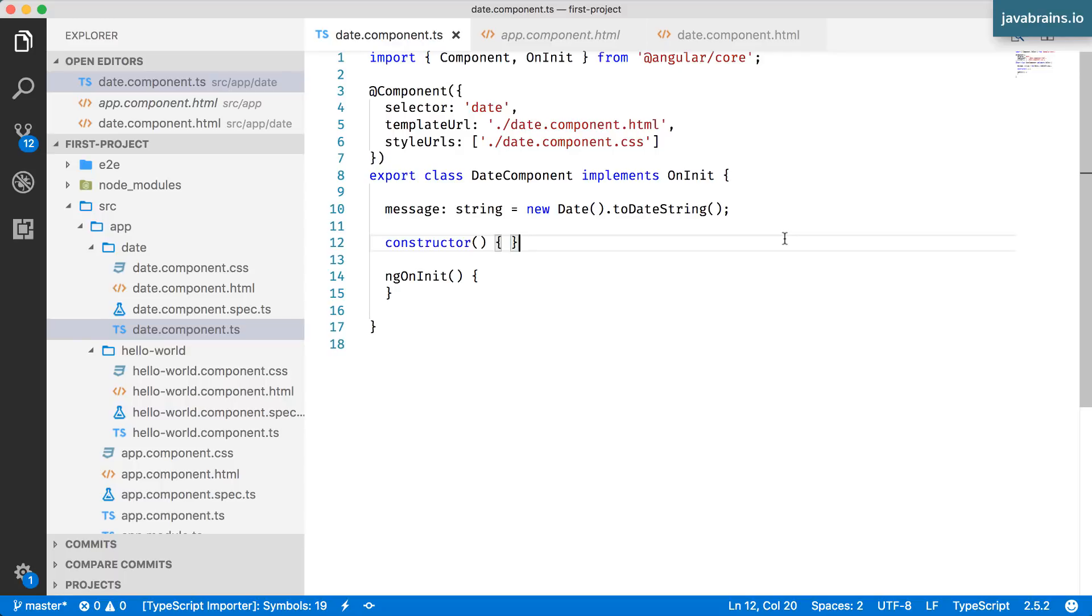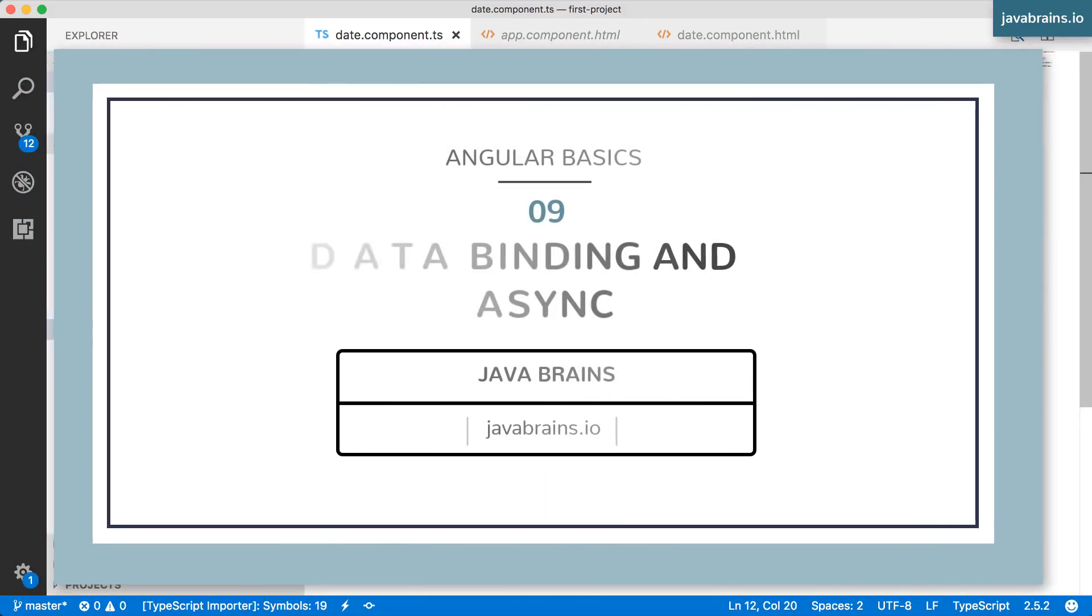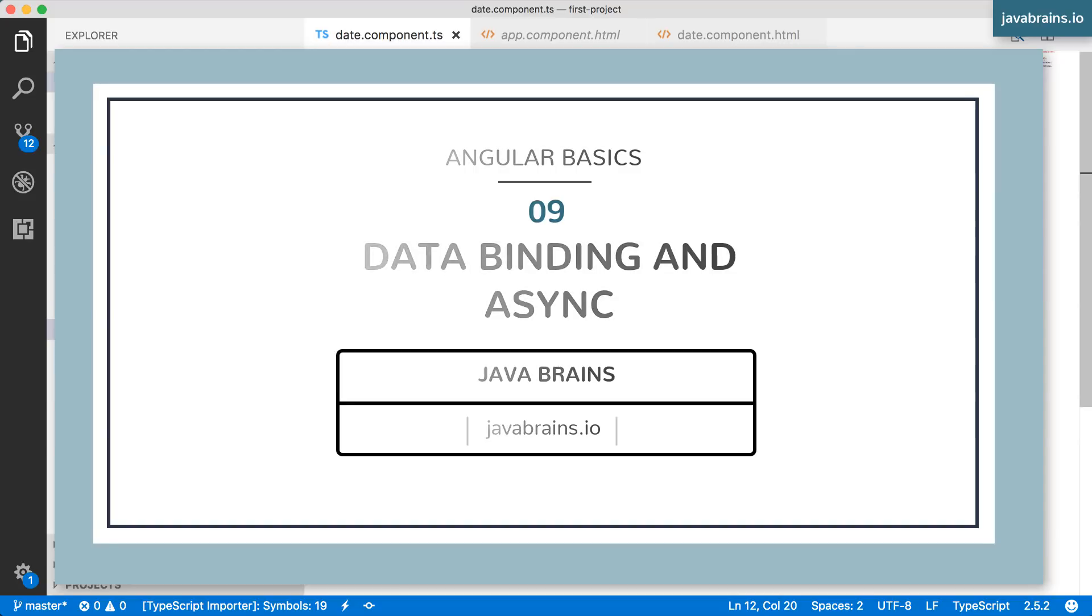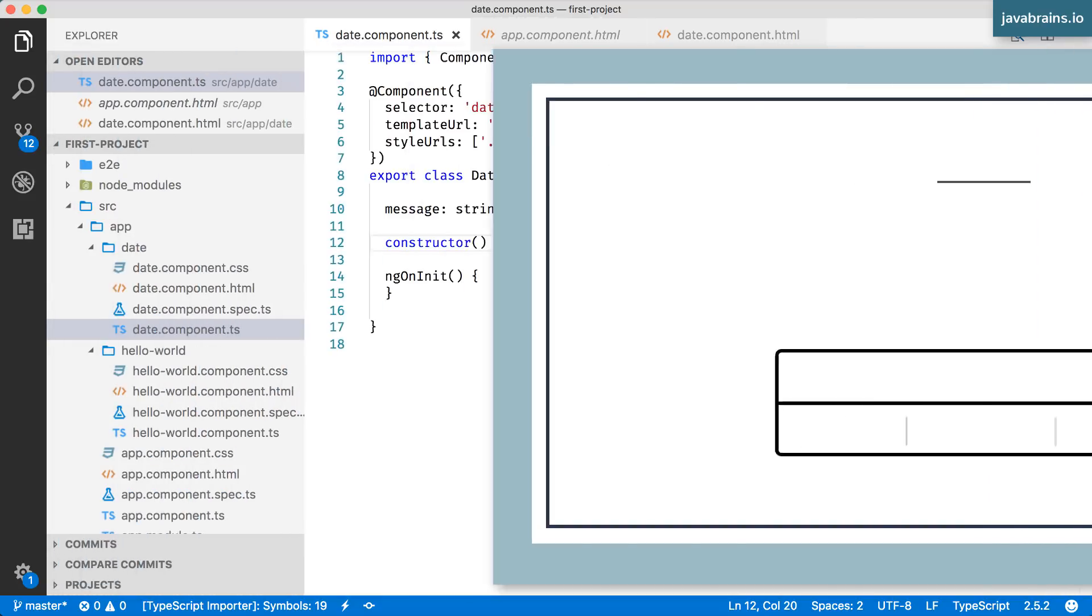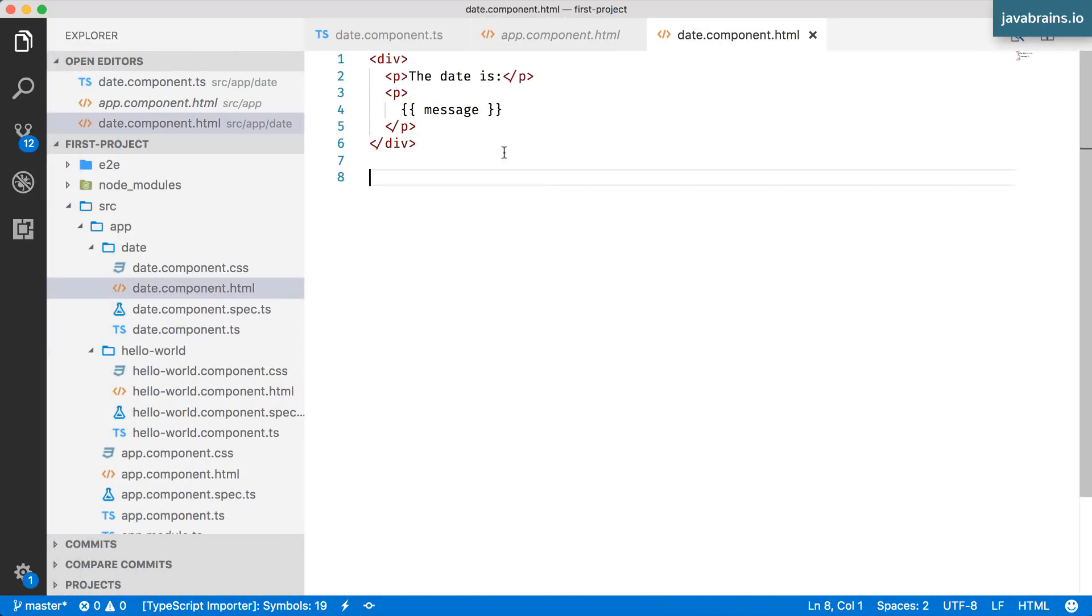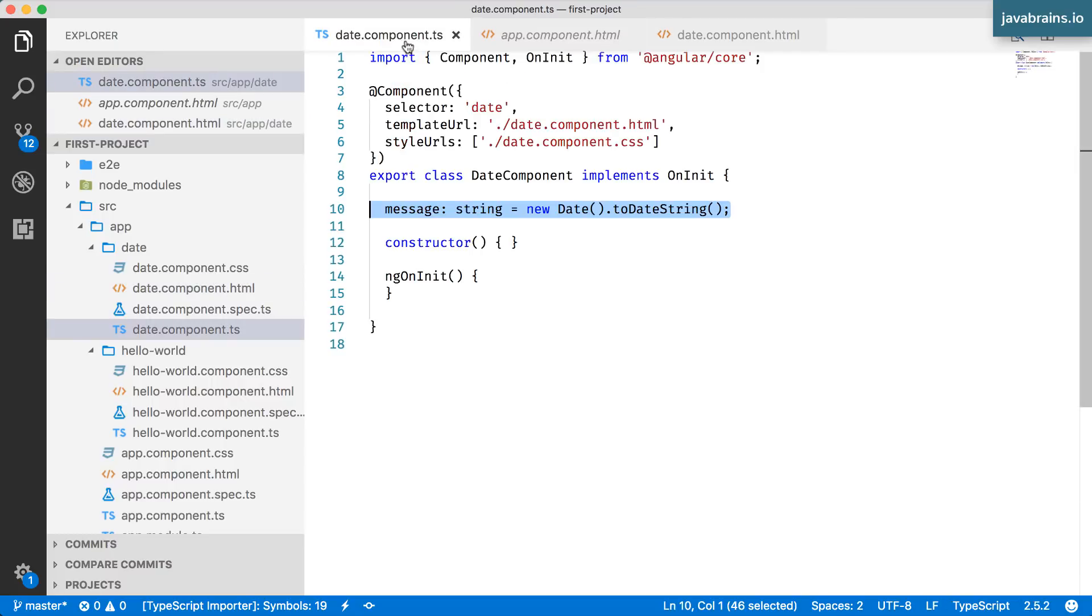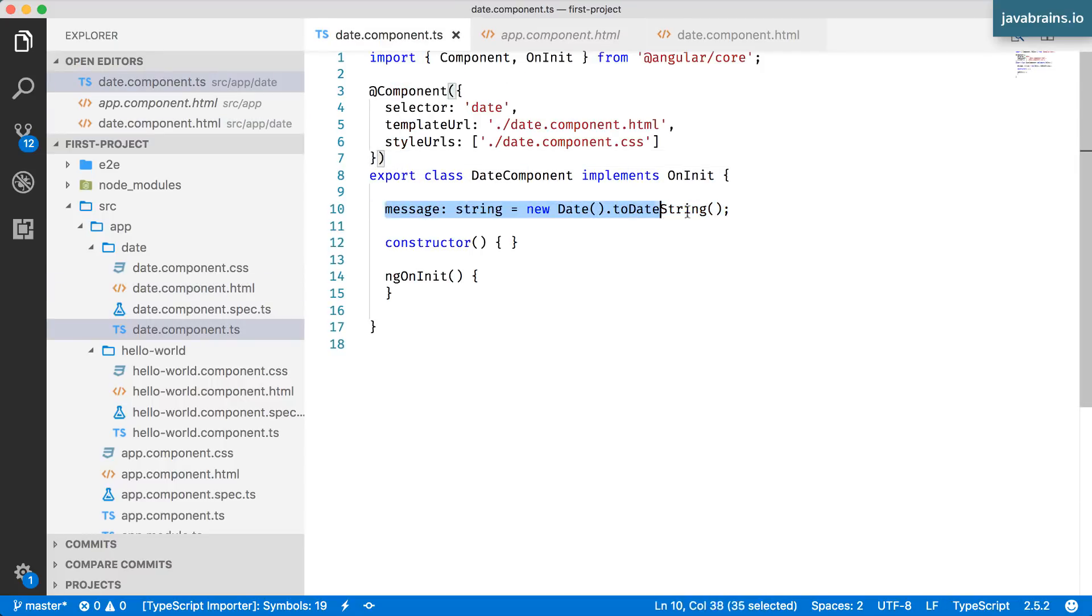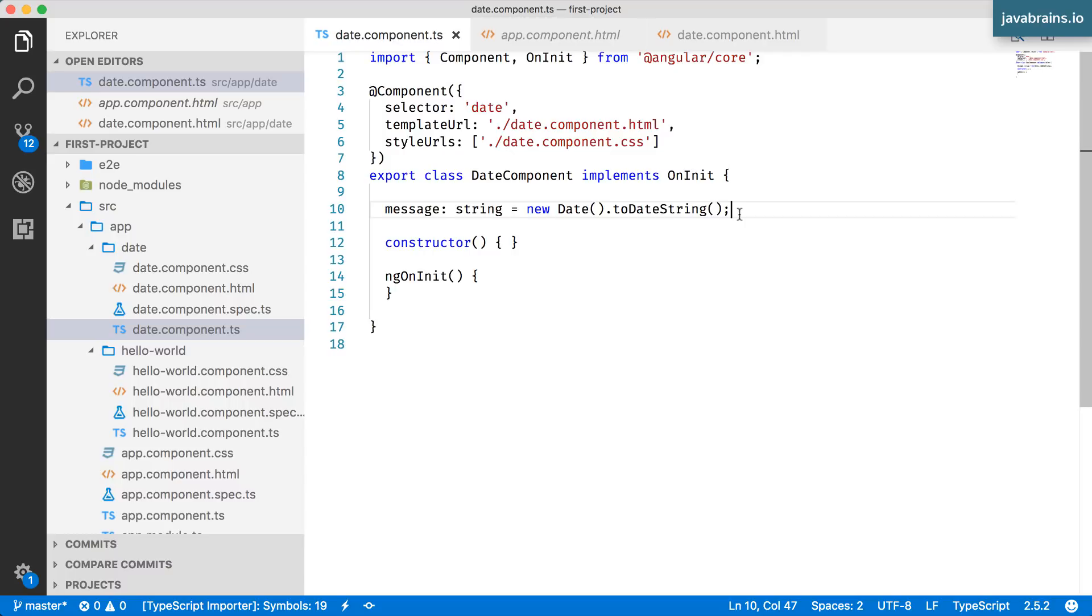We were introduced to the concept of data binding in the previous video and how we can change a value in the component and have the value reflected, which is great for what we are building - a date/time component. I want to print the date and time and have it constantly update on a per second basis. Every second I want to have the new date and time.